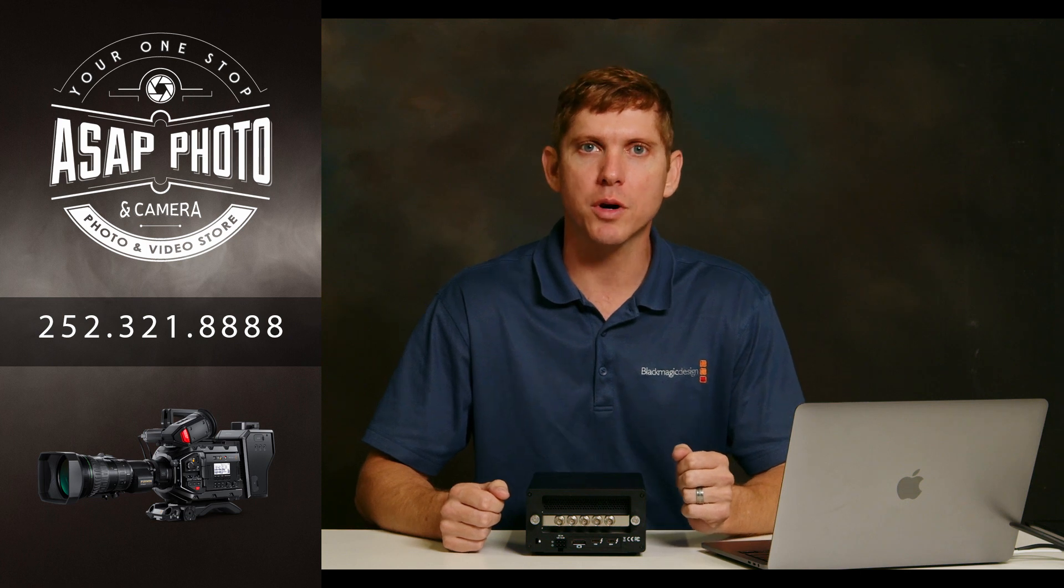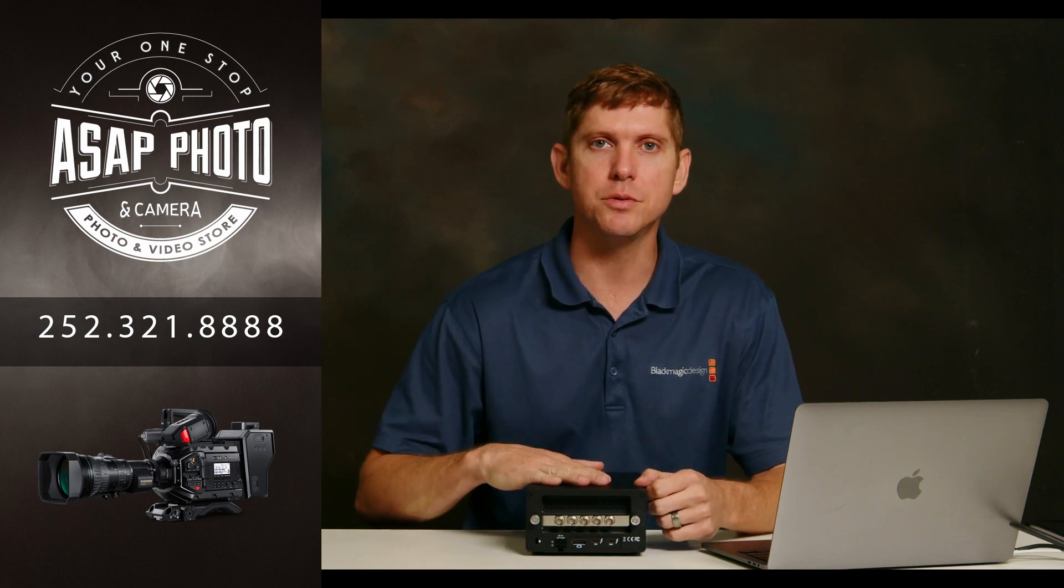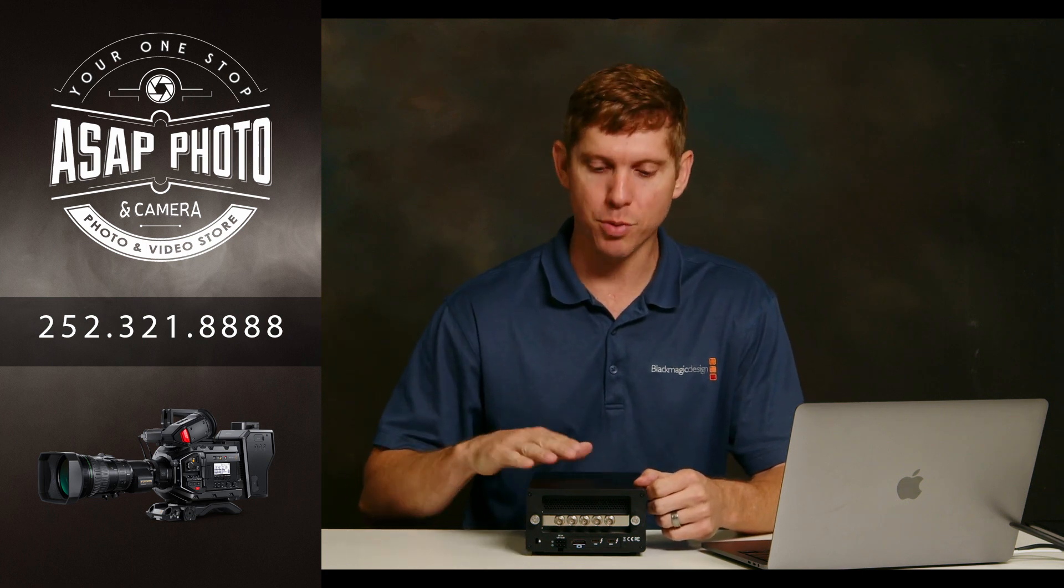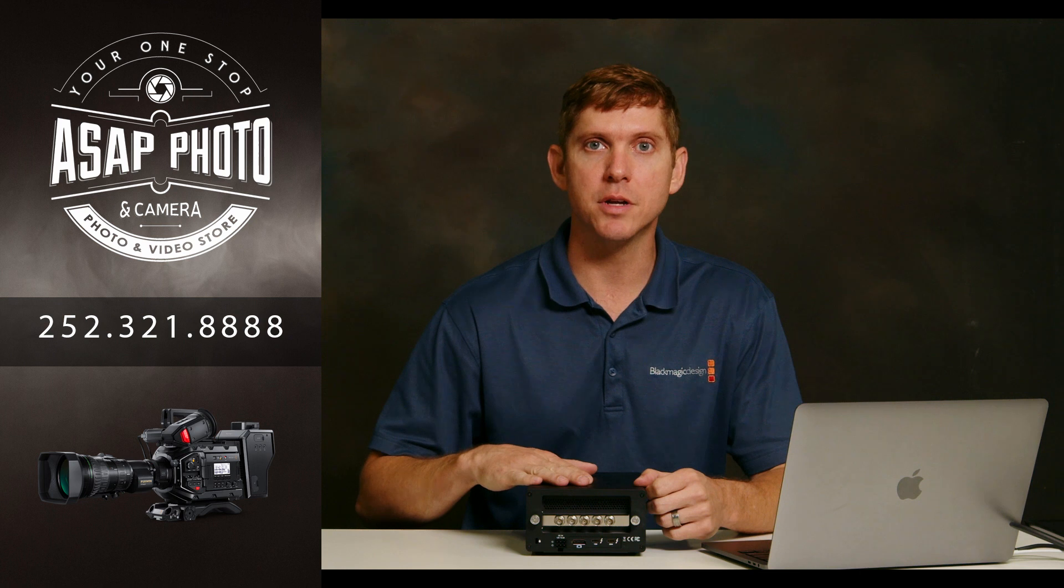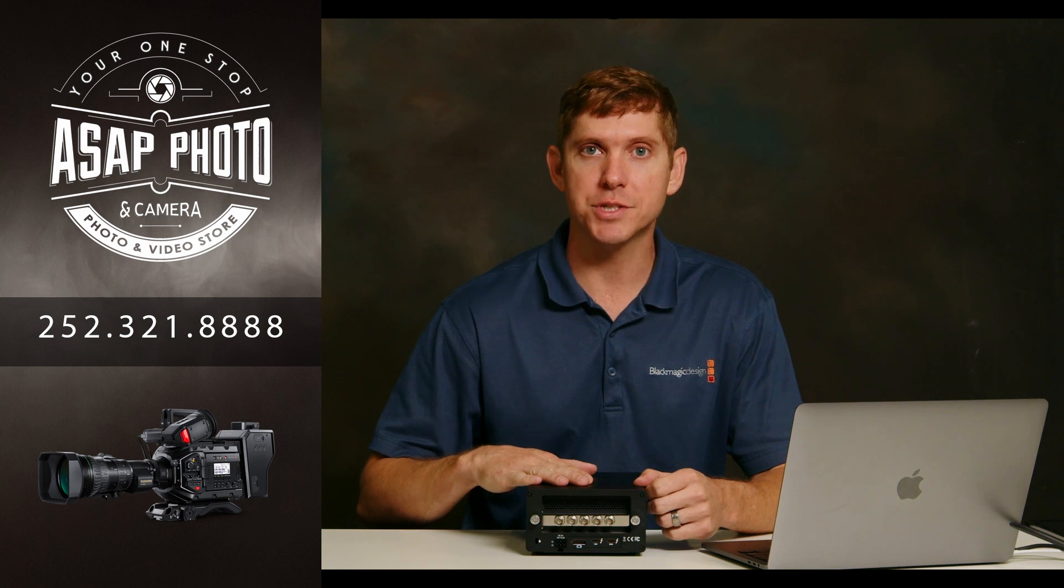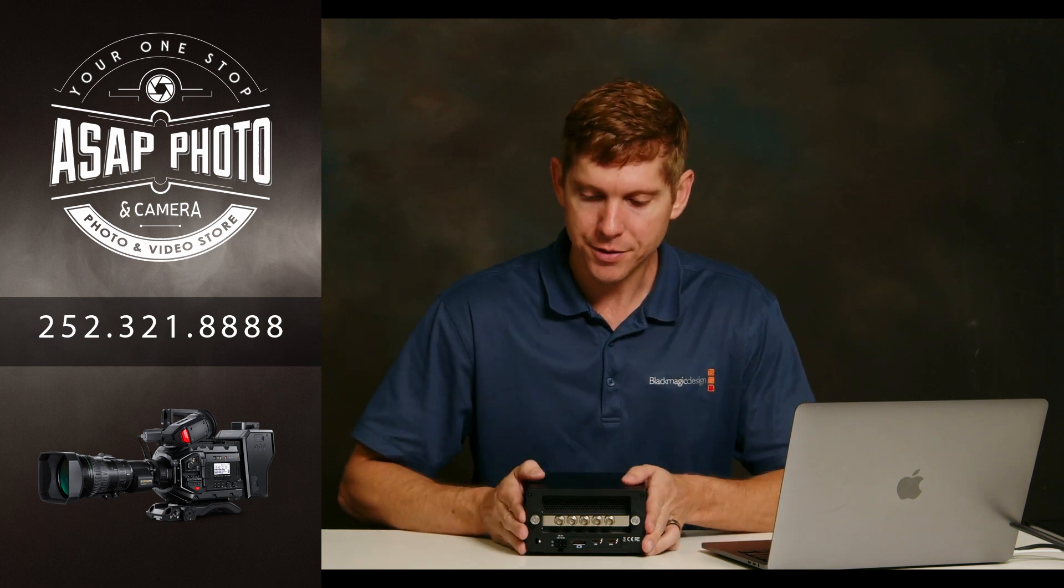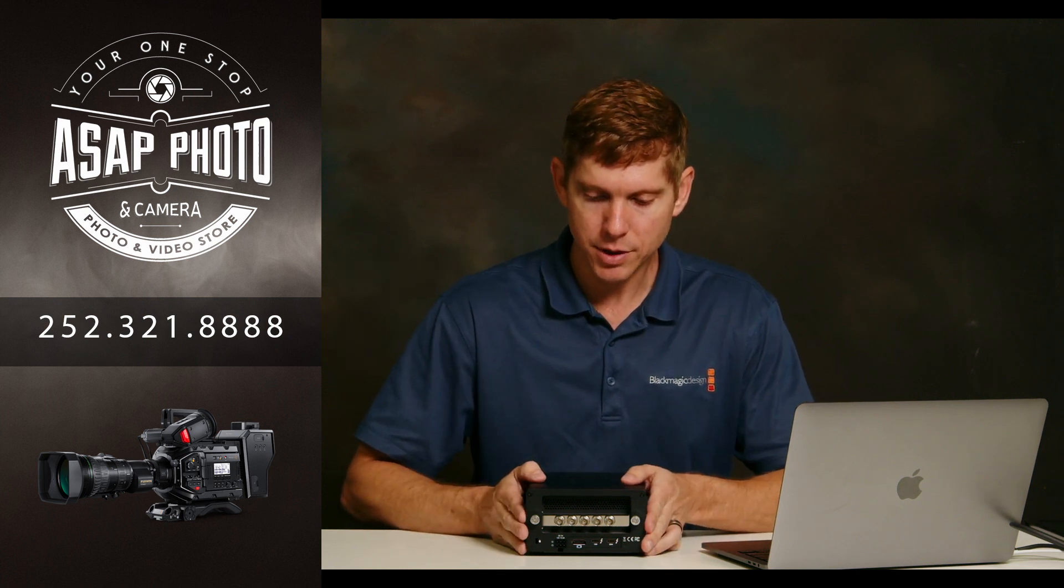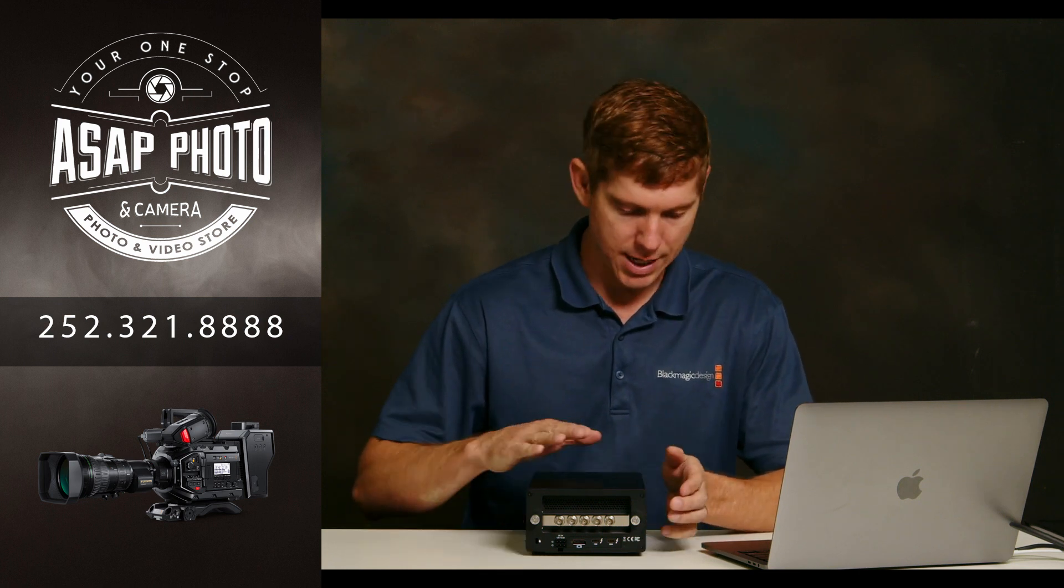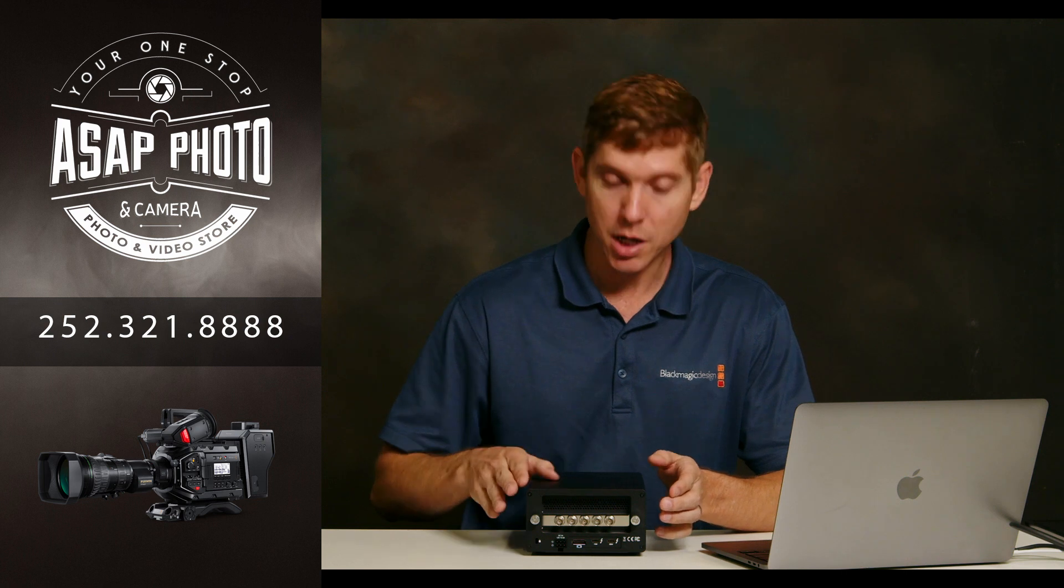Today we are going to be working to connect the Decklink Duo 2 to ProPresenter 7 for alpha channel keying. The first thing we'd like to do is look at a couple of different options you have for a chassis.